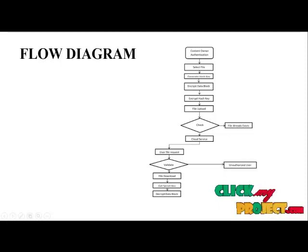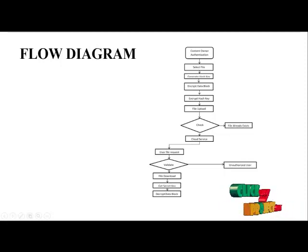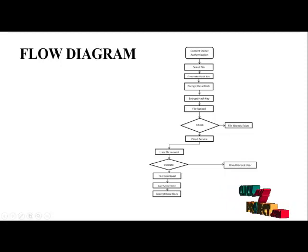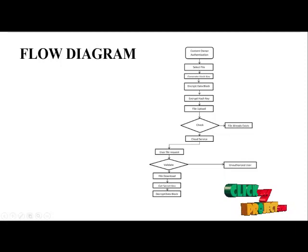After the deduplication, if not occurred, then it is stored into the web server cloud services and stored in the HDFS.